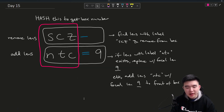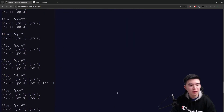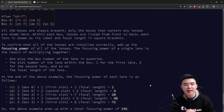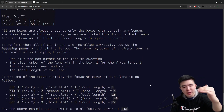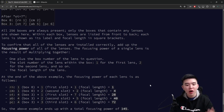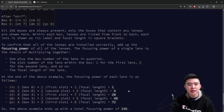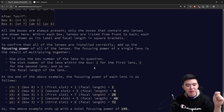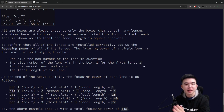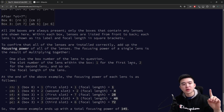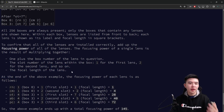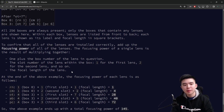Computing our answer is slightly more complicated. We go through every single lens and find its focusing power. For every lens we add its focusing power together to get our answer. The focusing power is computed by taking one plus the box number, multiplied by the slot number of the lens within the box — numbered one from the front to n at the back — multiplied by the focal length of the lens itself. We multiply those three numbers to get the focusing power and sum them all up.